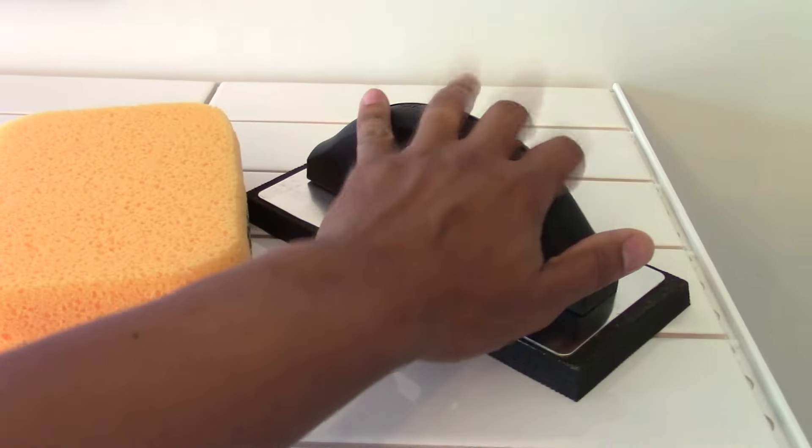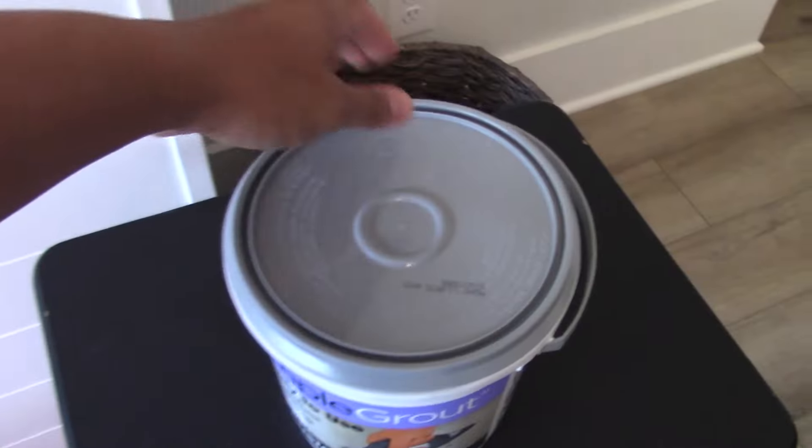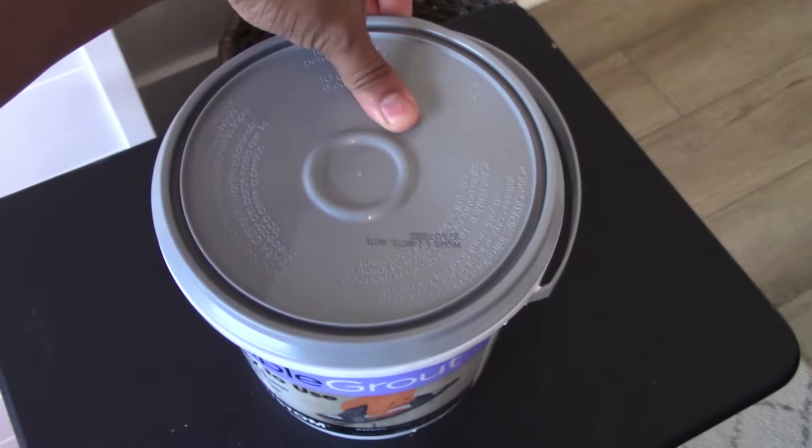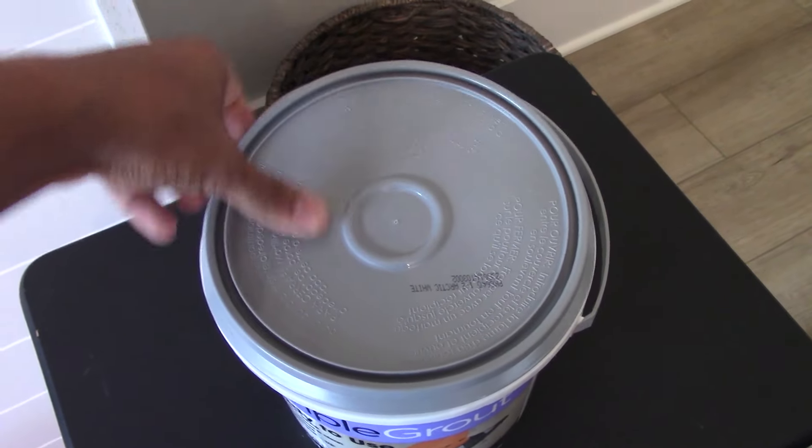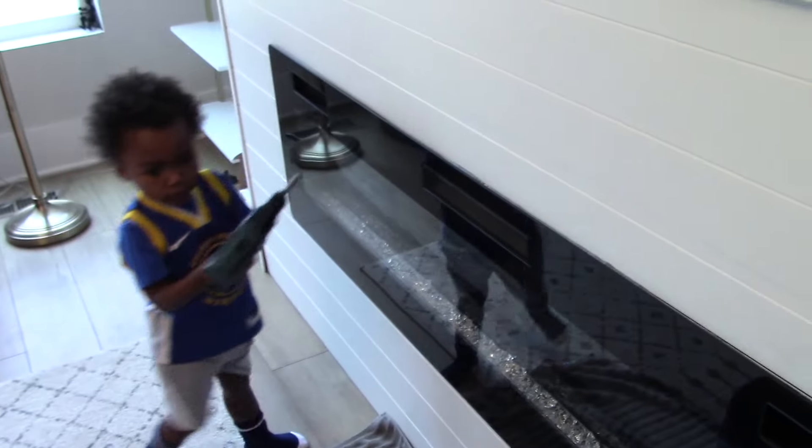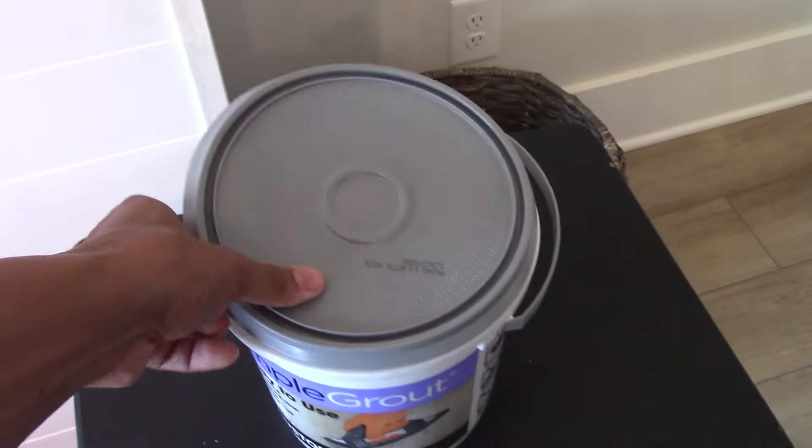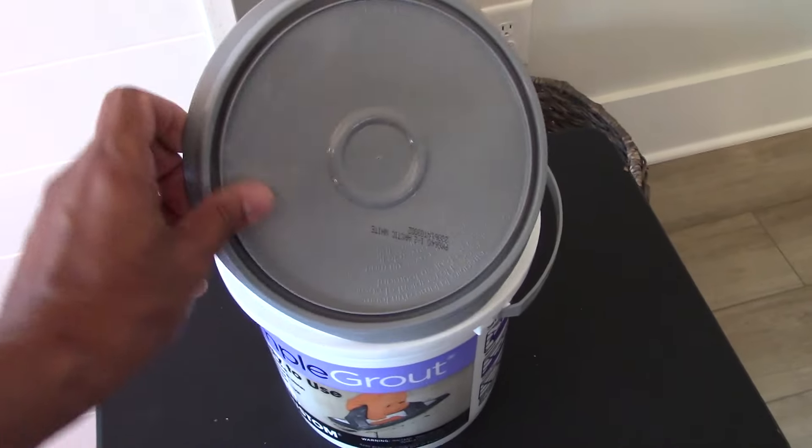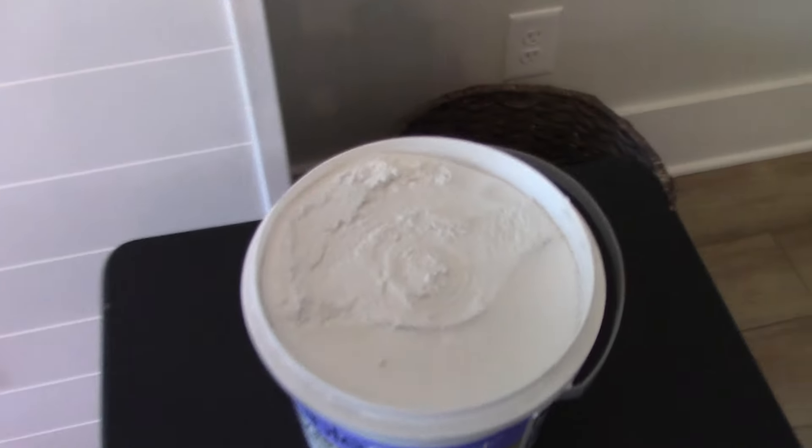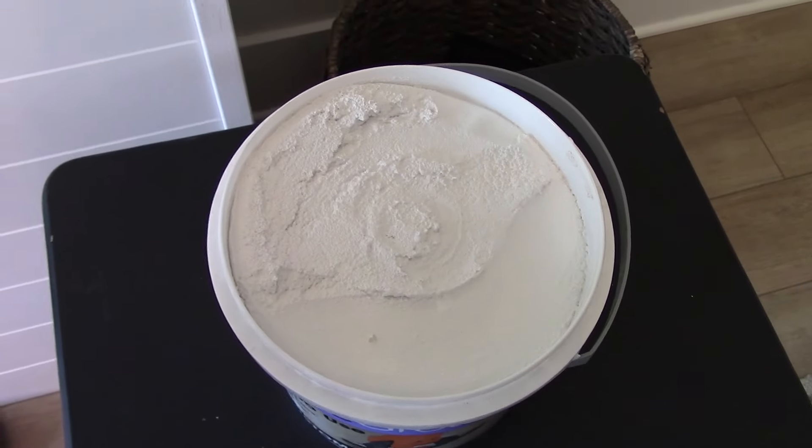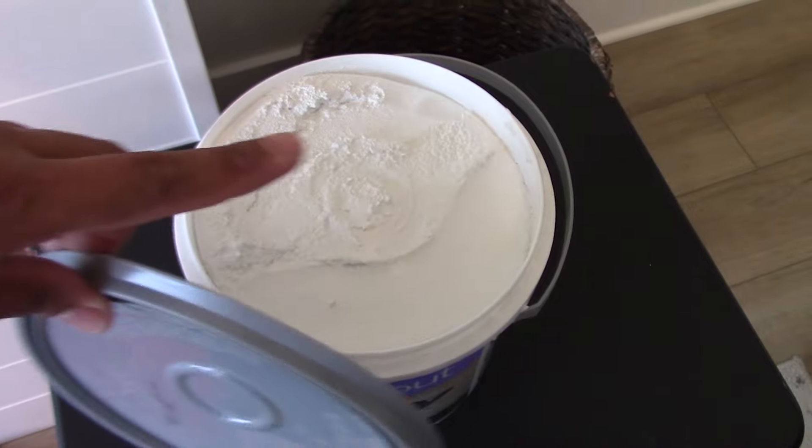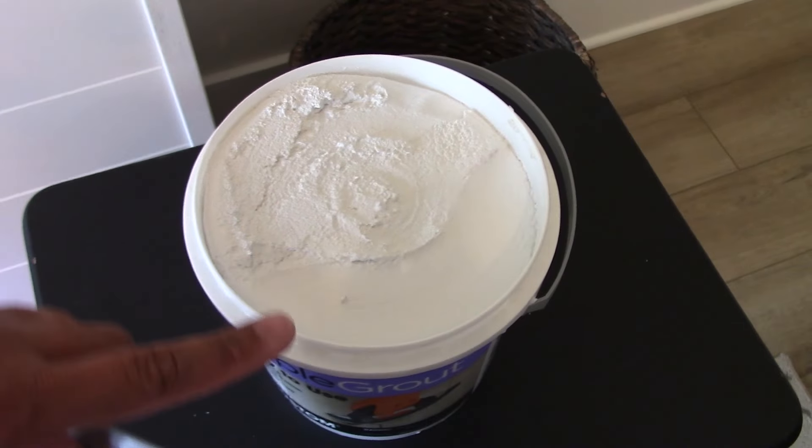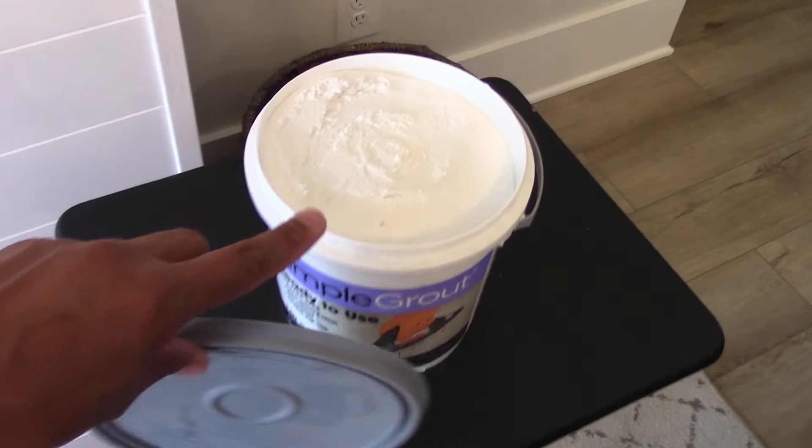If you've ever grouted before, the first thing you'll notice when you open a pre-mixed tub is that it's a little stiffer than your bagged-and-water grout. That's your first tip - this should tell you that you'll have a little bit less time to work with this than your typical grout. You'll want to work in smaller sections and go back and start the cleaning process way sooner than you would with your typical bagged-and-water type mix grout.